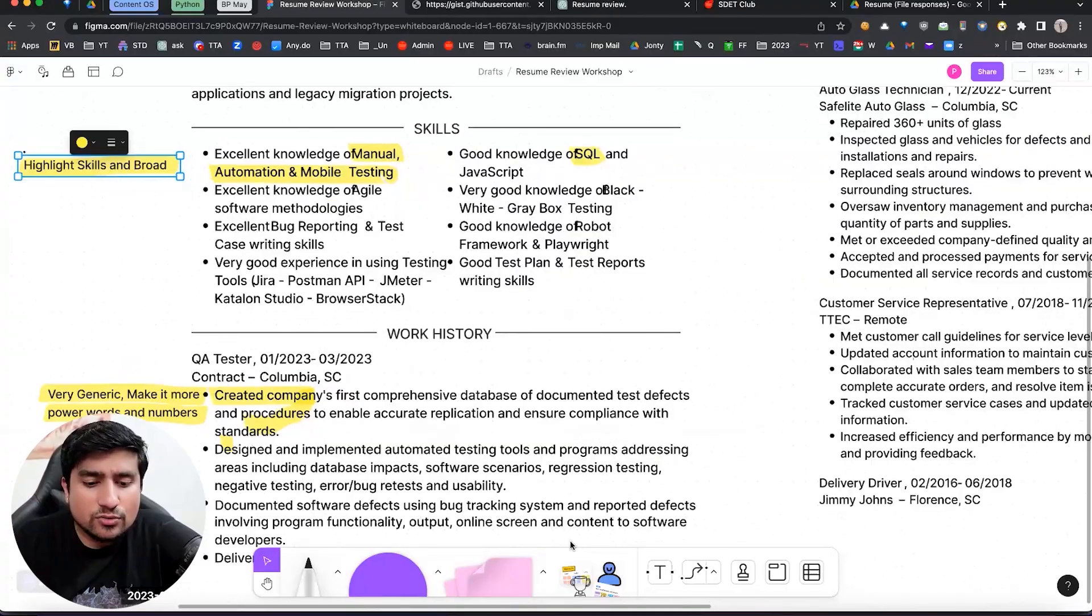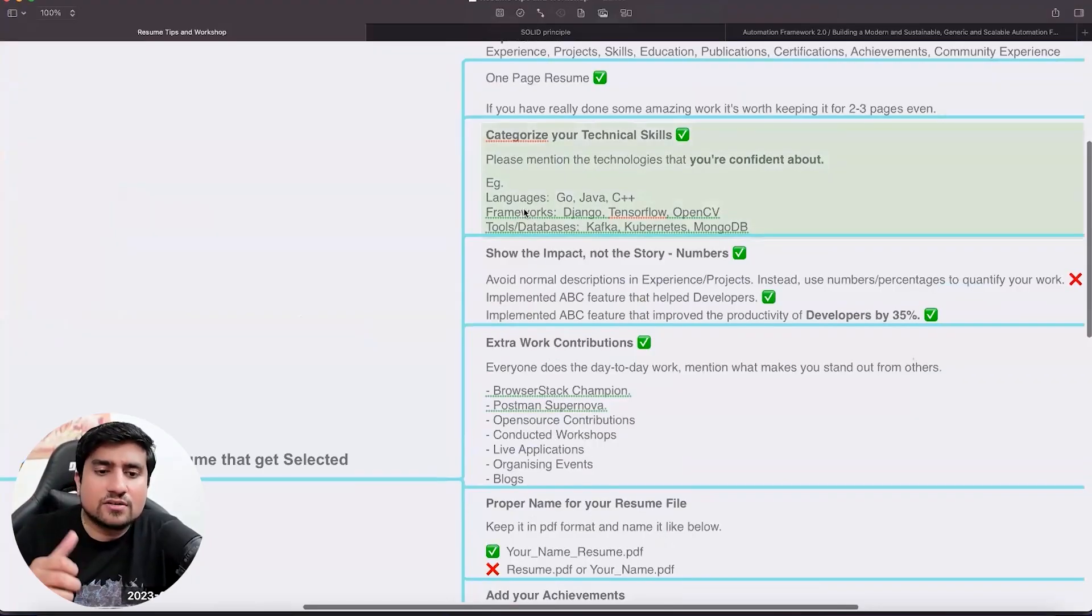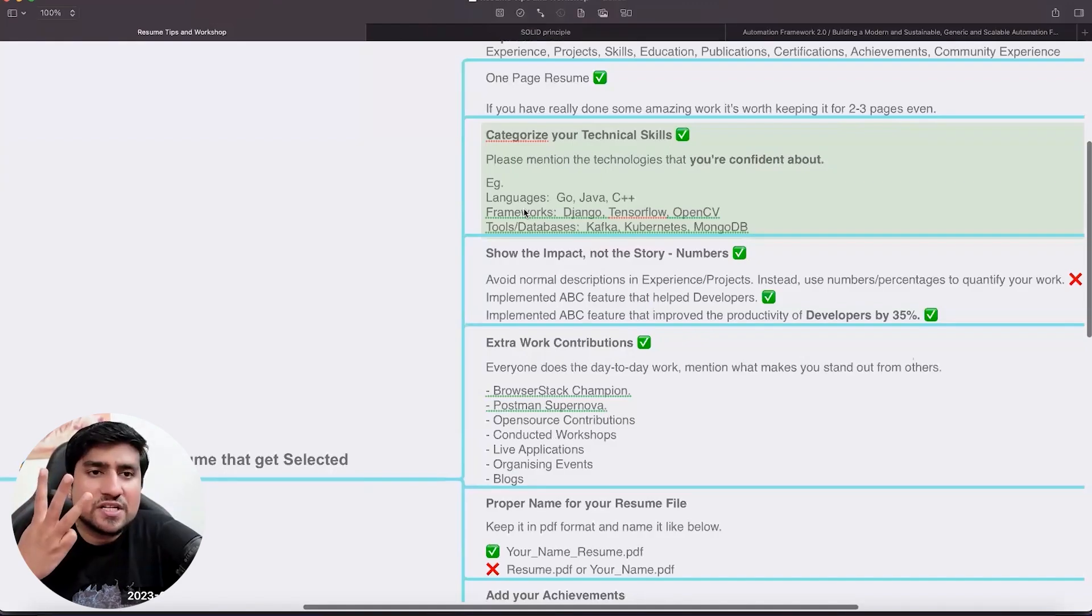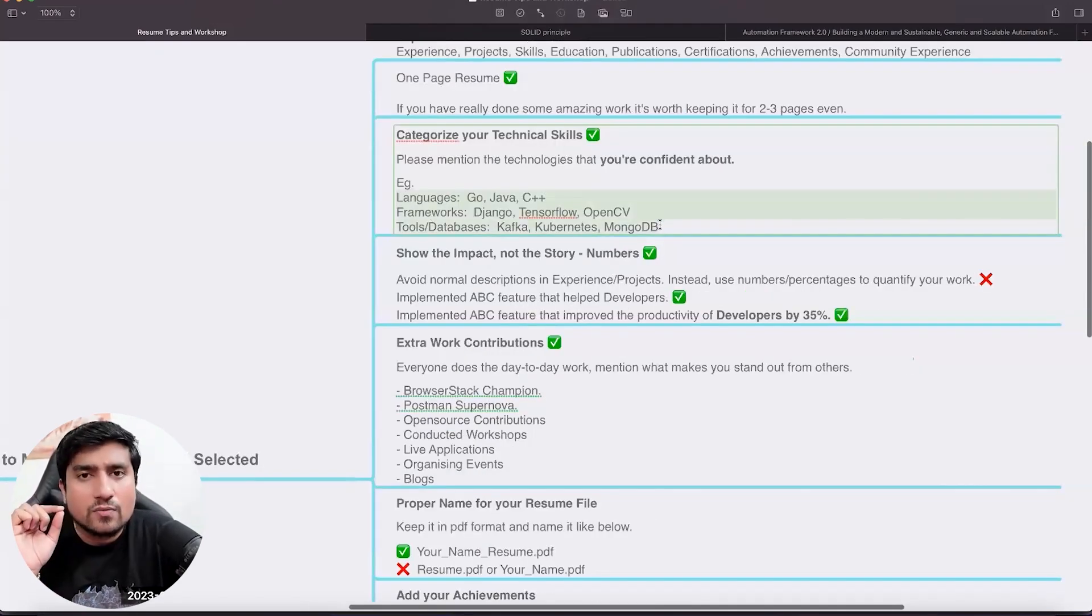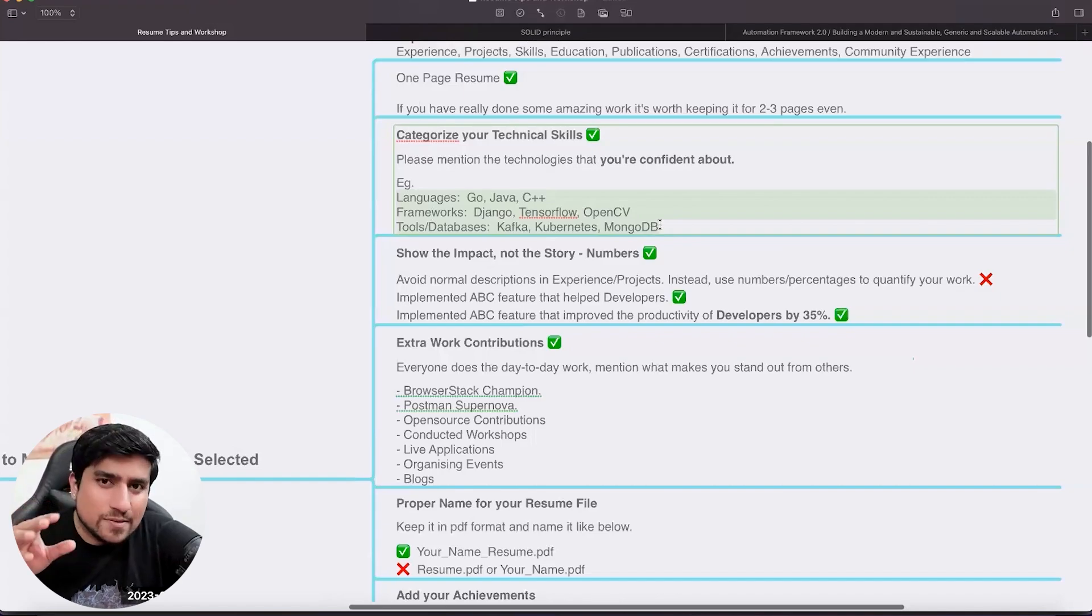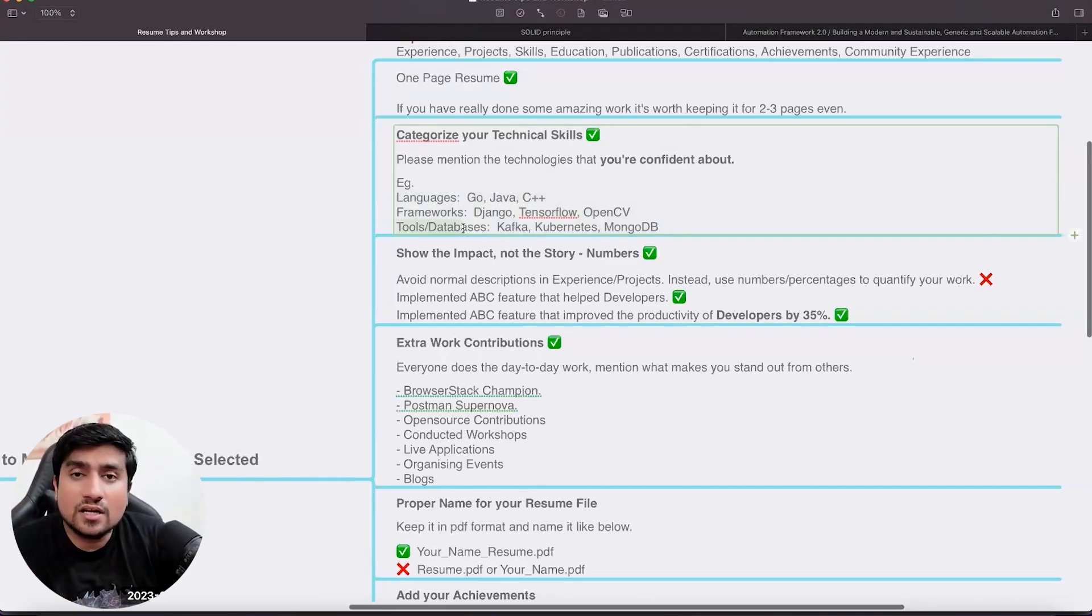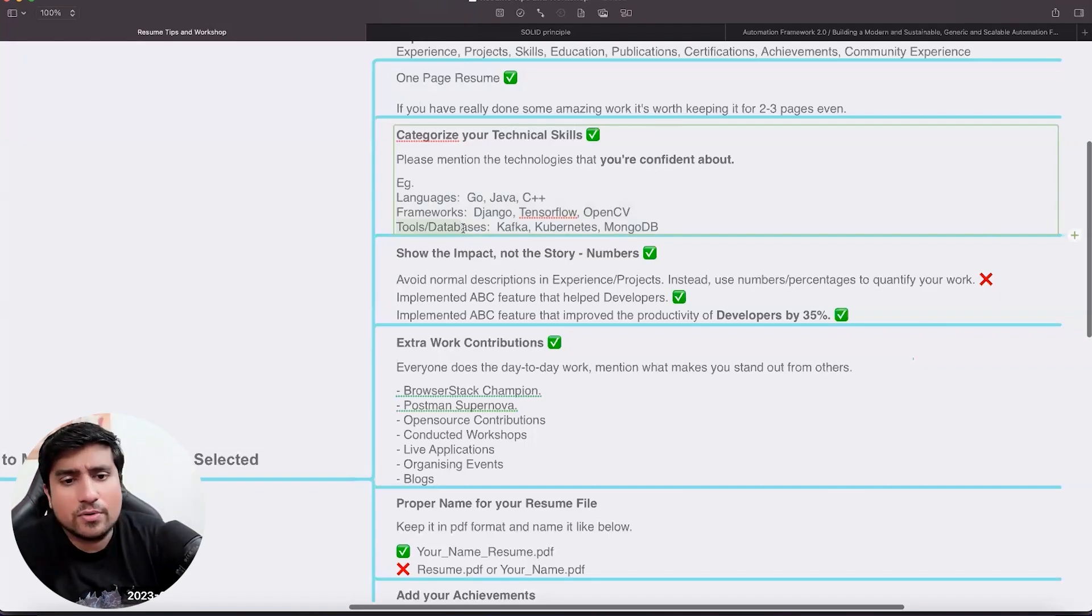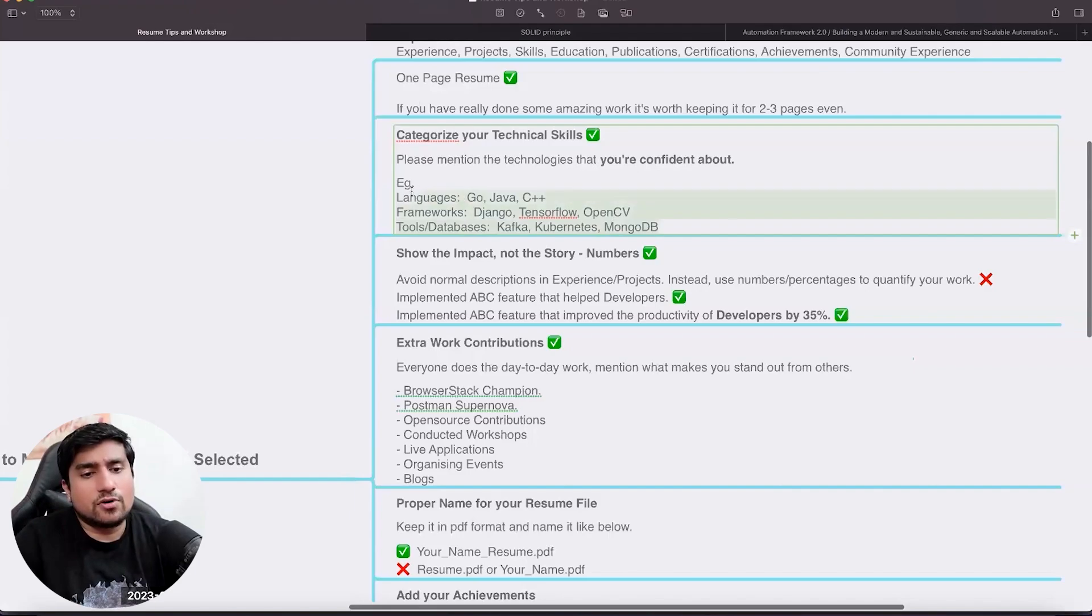And one important thing you missed, which is language, frameworks, tools, three things, especially for software testers. This part should be included in your resume. If you don't know the language, ignore this part. If you don't know the framework, ignore this part. If you know the tools as a manual tester, what are the tools you can add? ALM, UFT, TestRail, Bugzilla, Zafire, all of them, you can add them. So this part is very important for all of you.